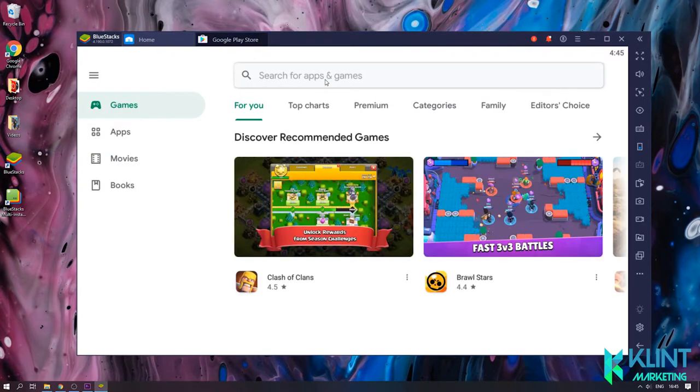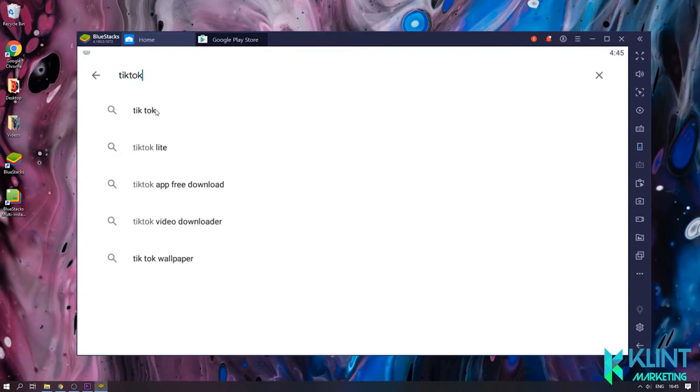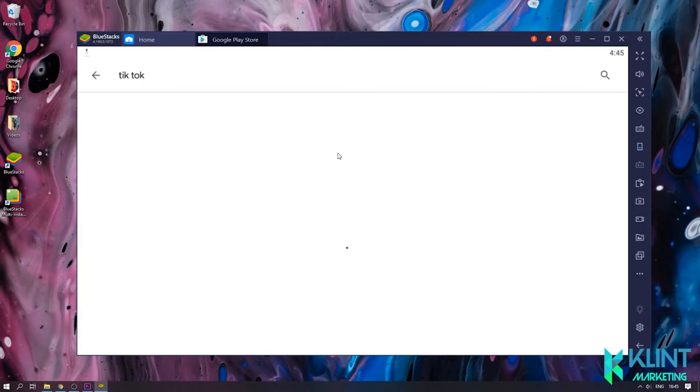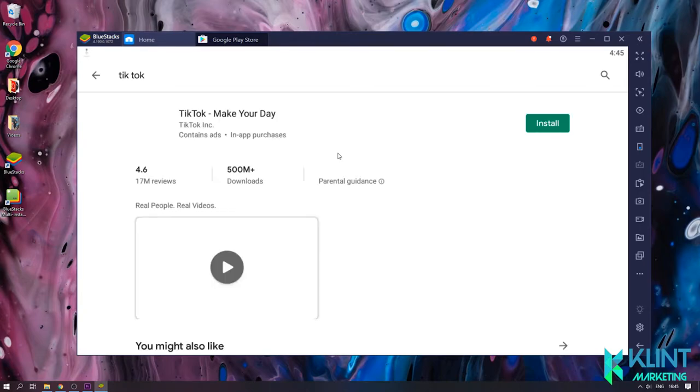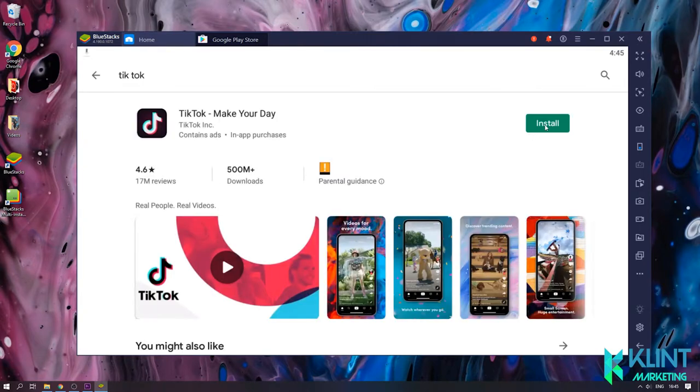After you've successfully logged in, you're able to go into the Google Play store and look for the TikTok app. Go ahead and do a quick search for TikTok. Install the TikTok app.